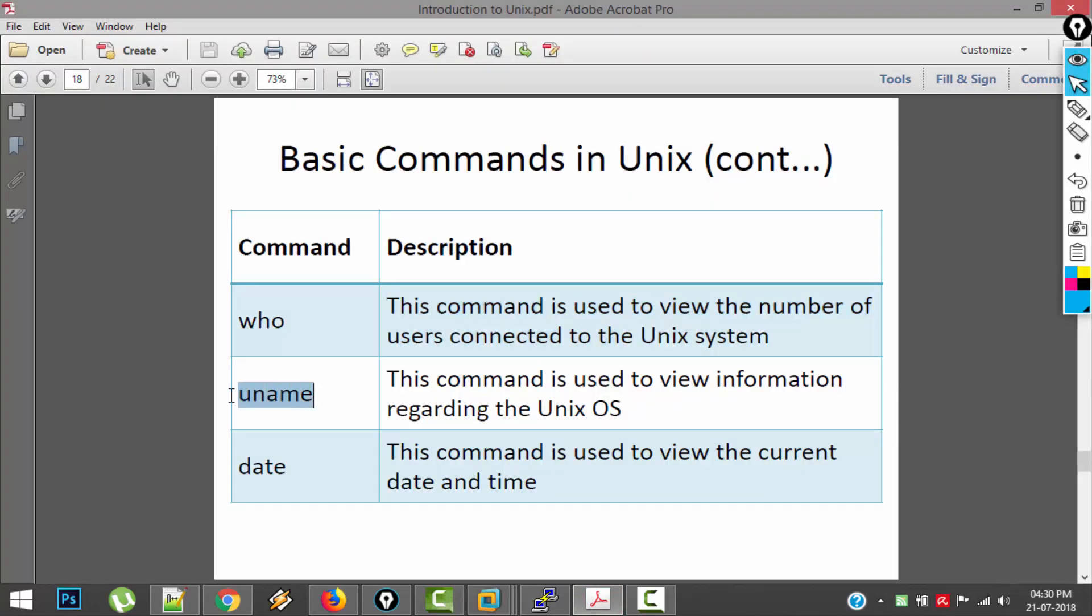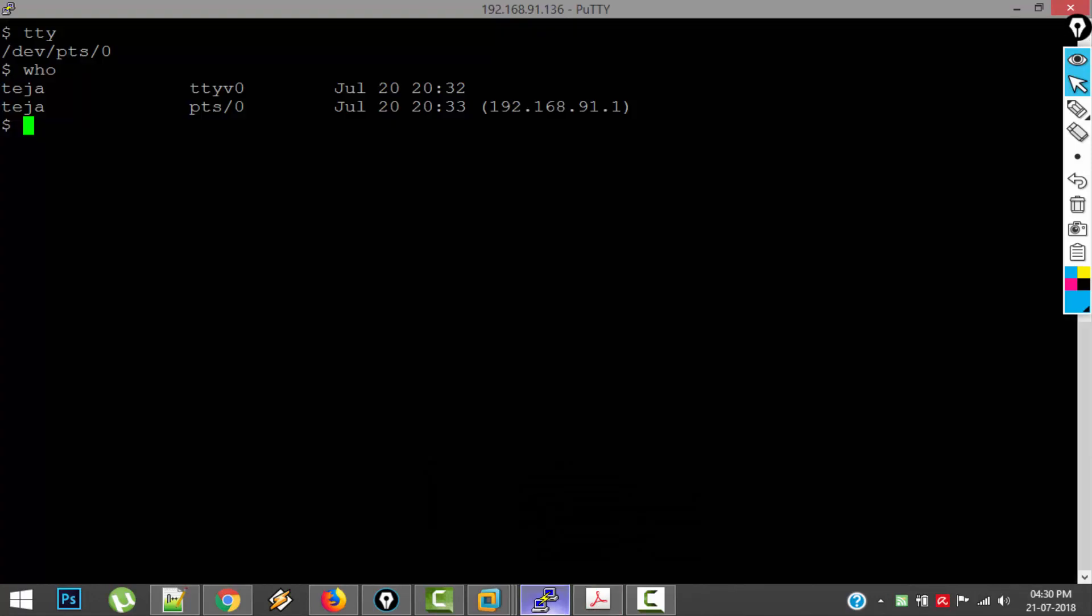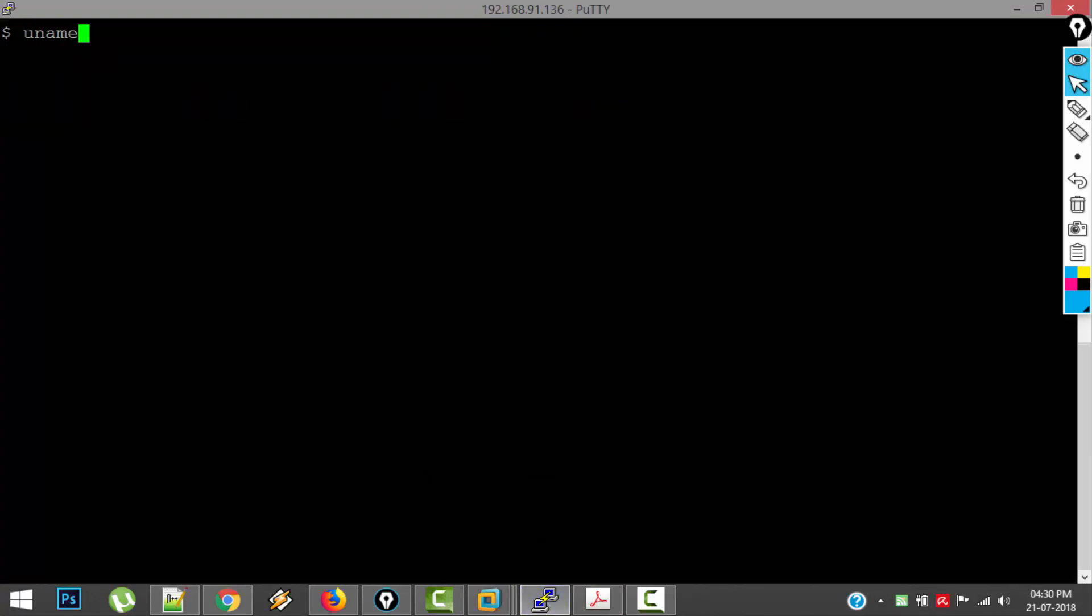Next command is uname. This command is used to view information regarding your Unix OS. So let's see this uname command in action. If I view uname without any arguments, it will show me the OS vendor name. The thing I am using is FreeBSD.